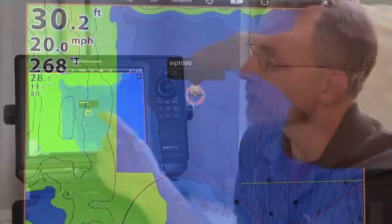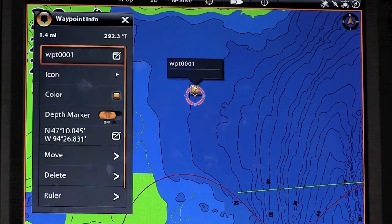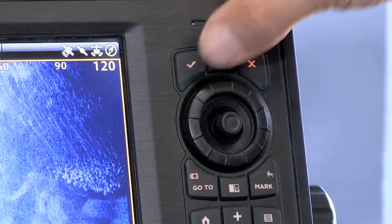Once the waypoint has been selected, there are two ways that I can access the information associated with the waypoint. I can either touch the waypoint's label on my screen, or I can press the checkmark key.